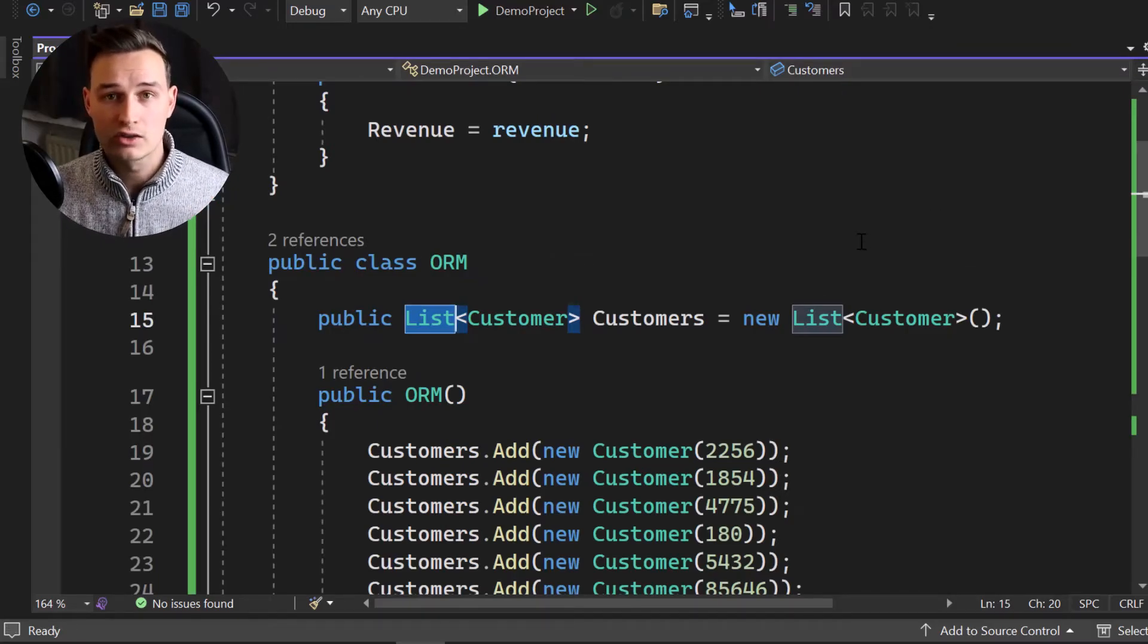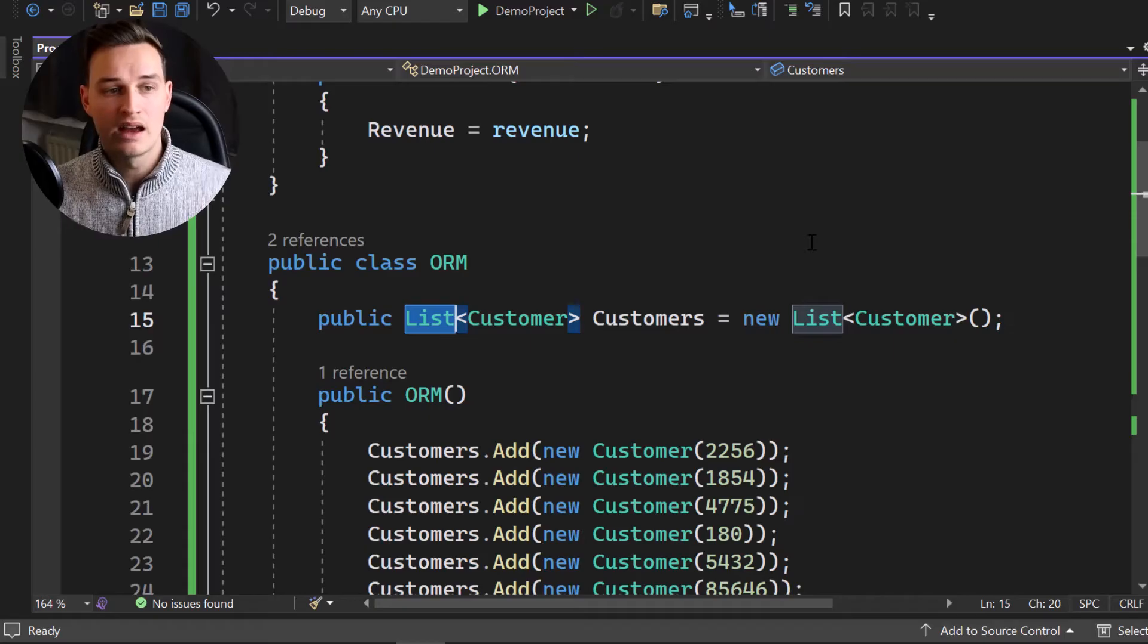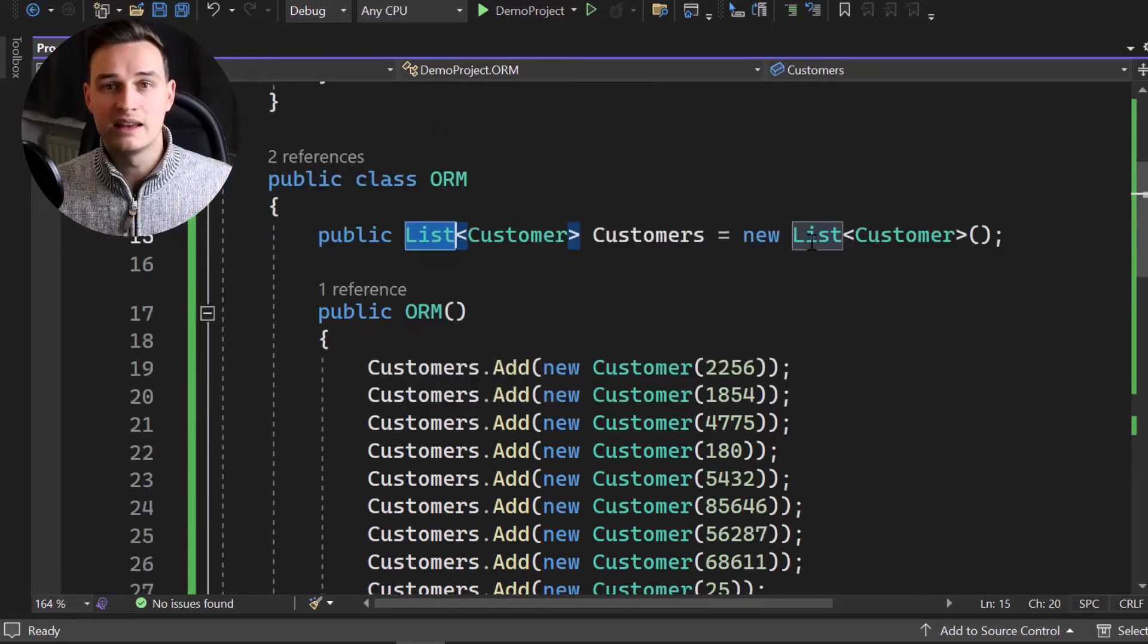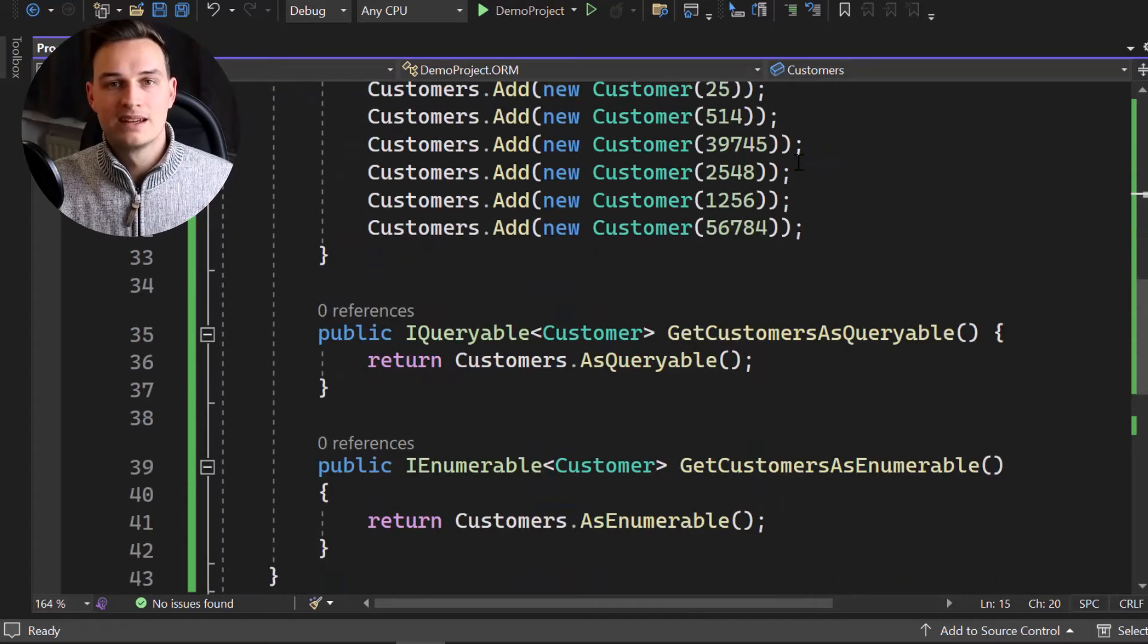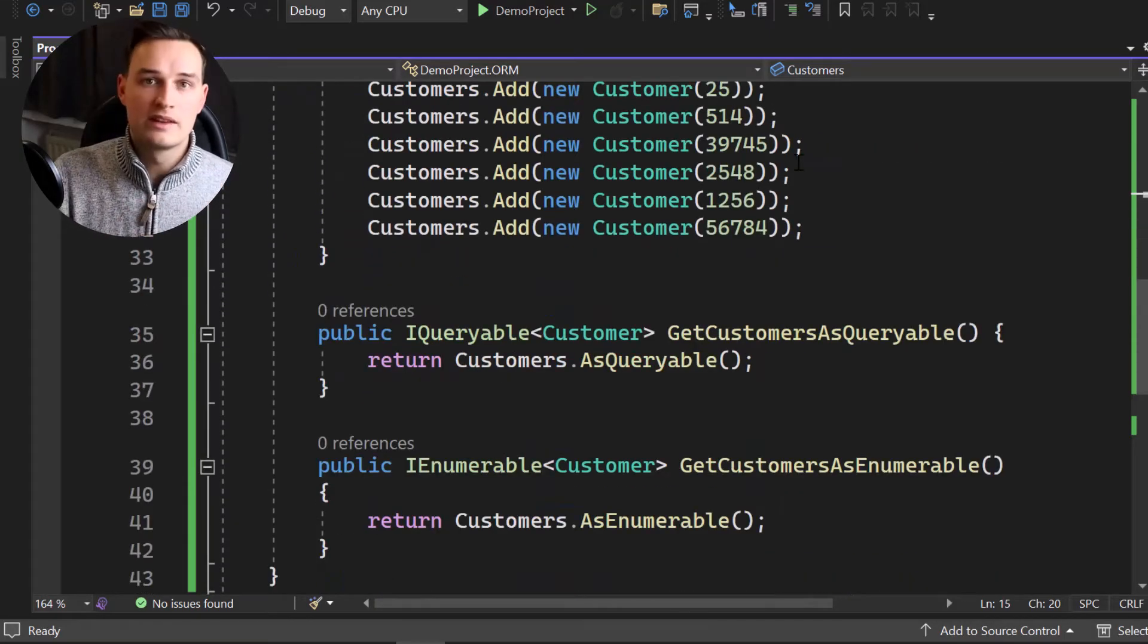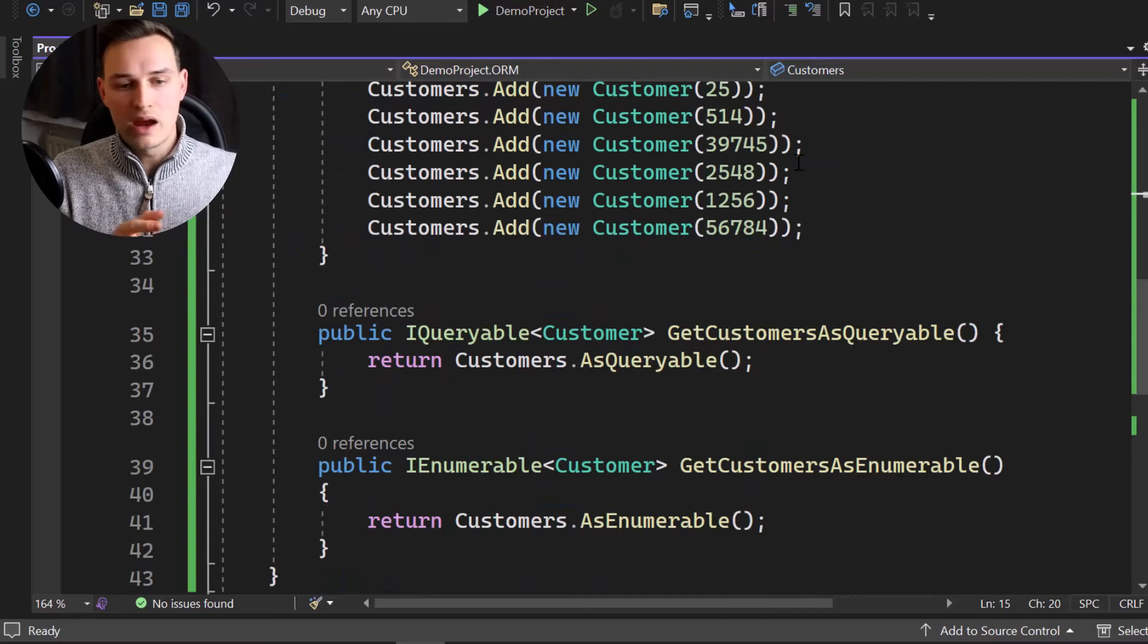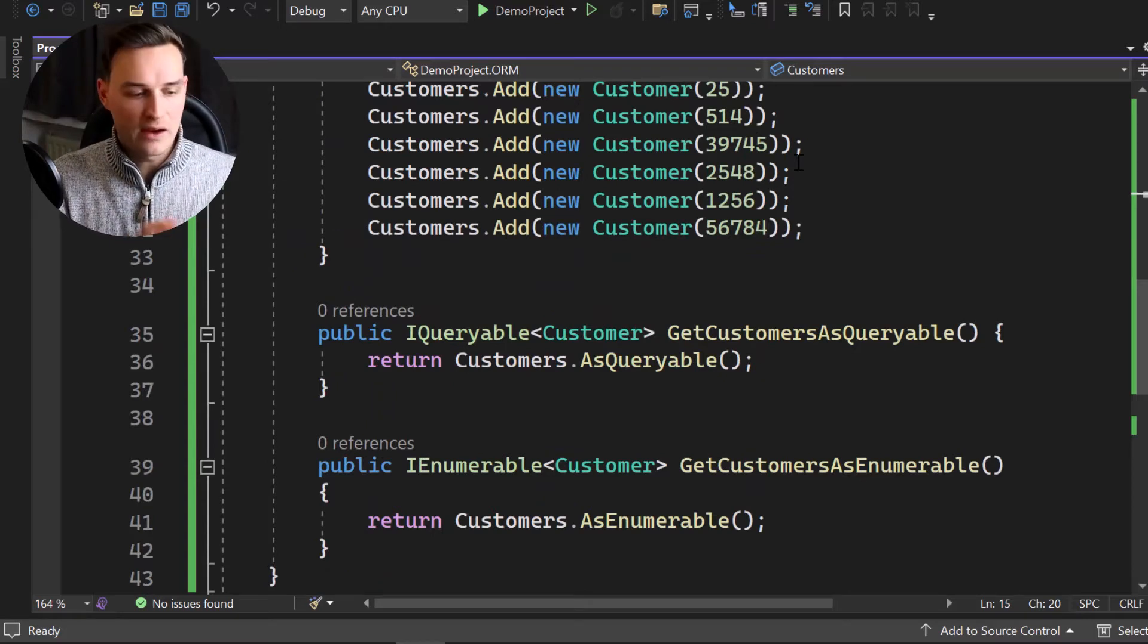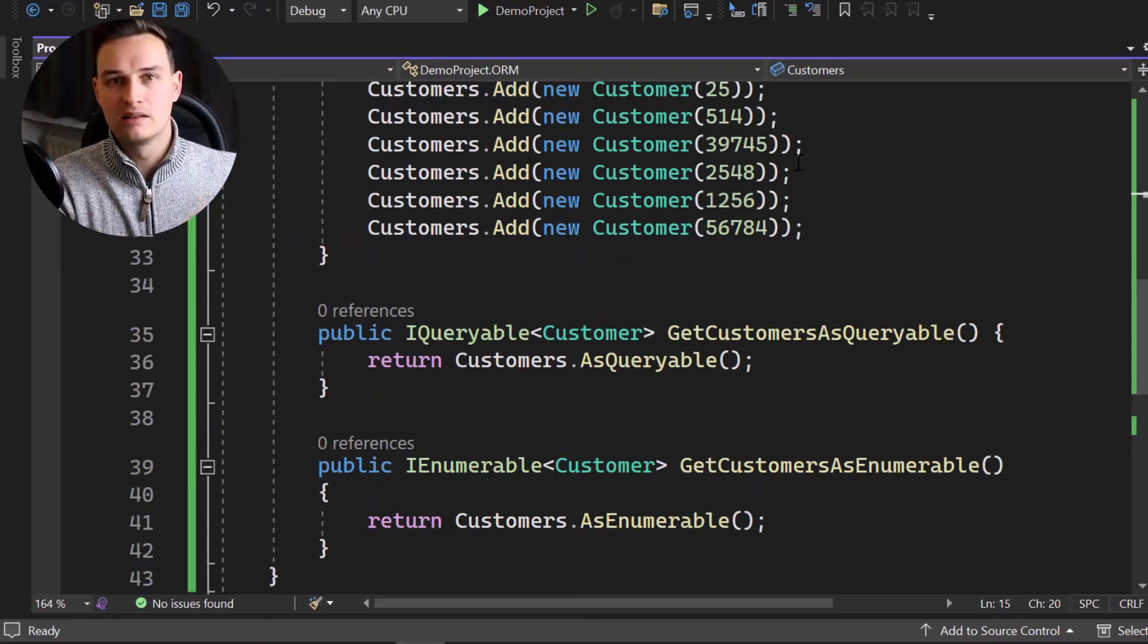And that interface is implementing the IEnumerable. And that basically means an array, a dictionary and a list, all of them are enumerables. So they are collections.